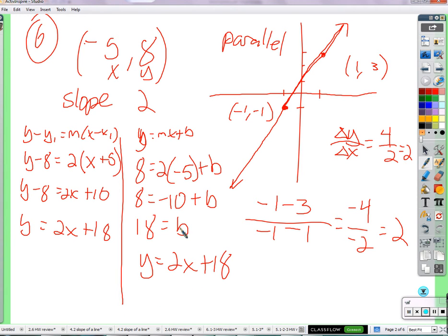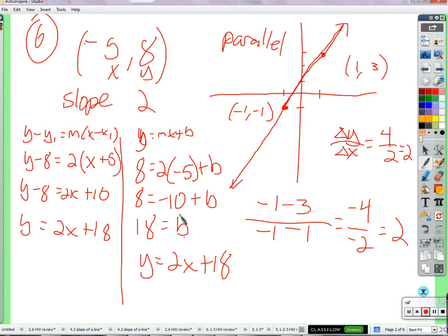A lot of people prefer the slope-intercept method. I prefer the point-slope approach, because with slope-intercept I have to take the 18 and plug it back in — I don't really like that plug-it-back-in step. With point-slope it feels complete, like a whole thing unto itself.